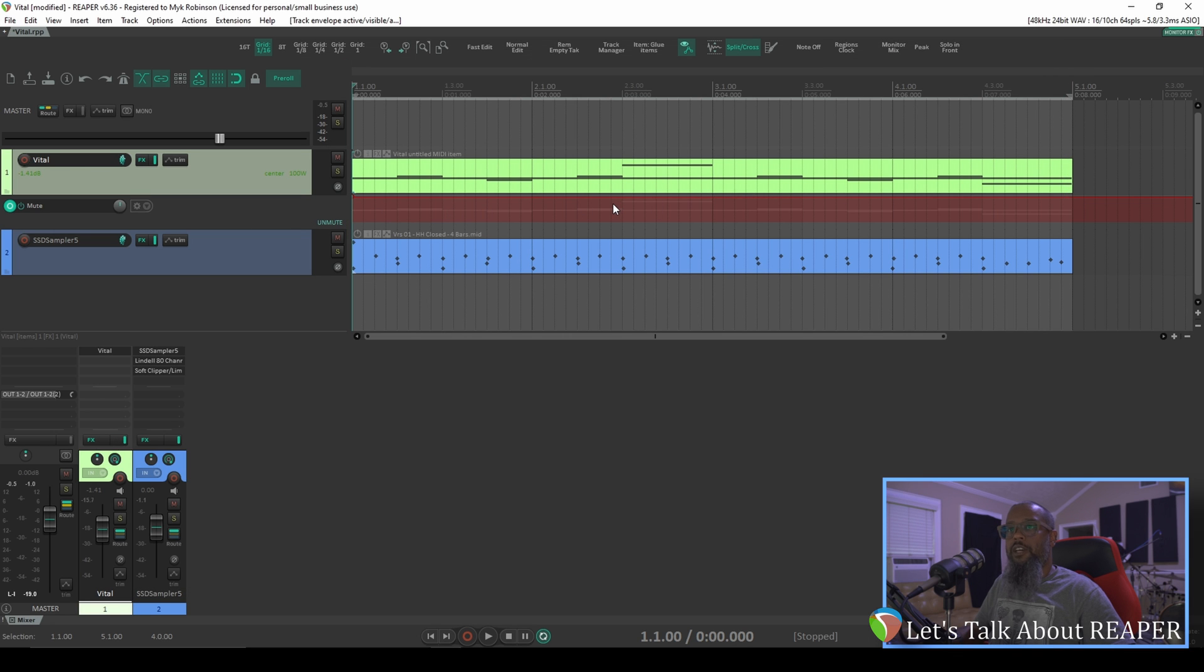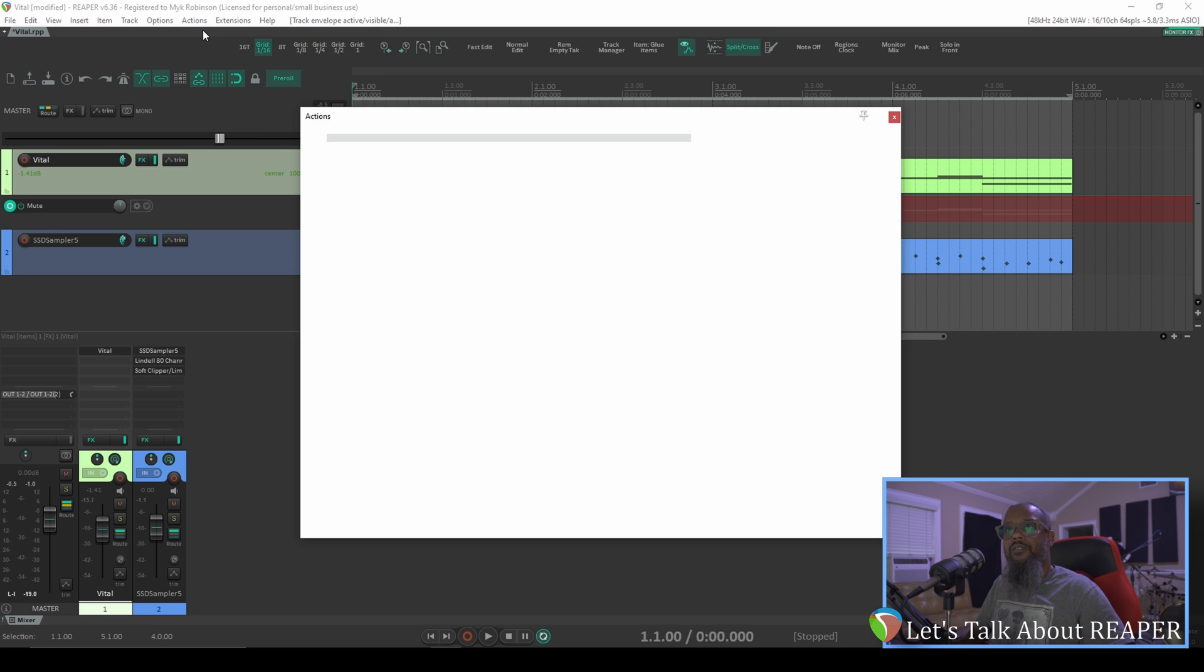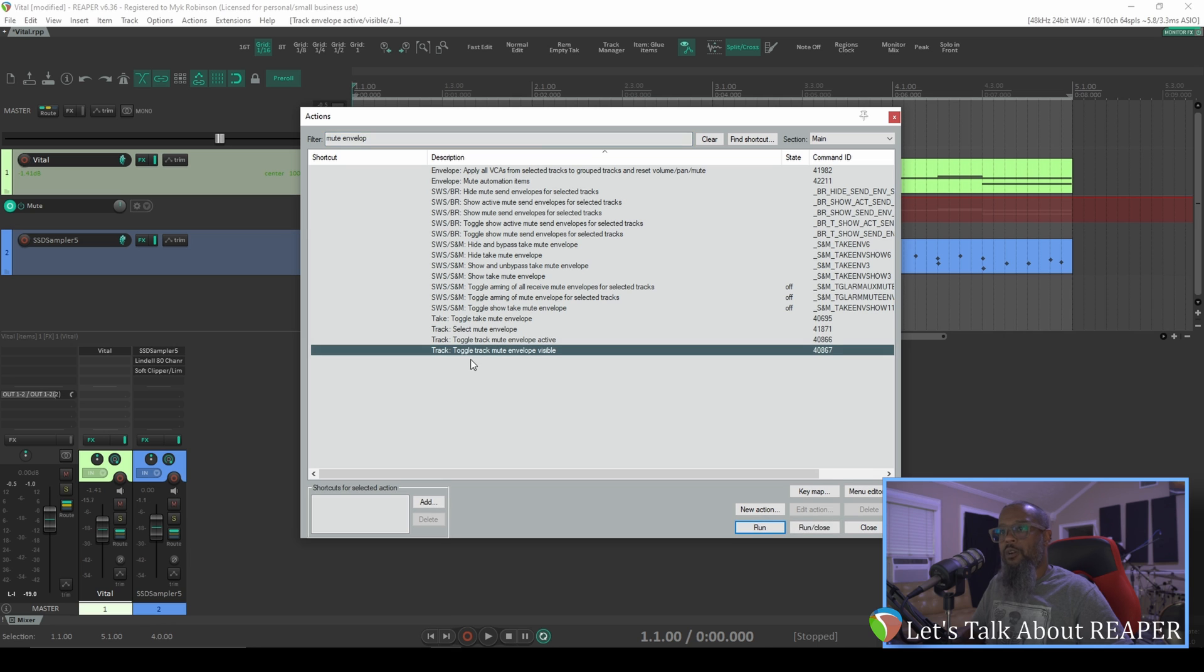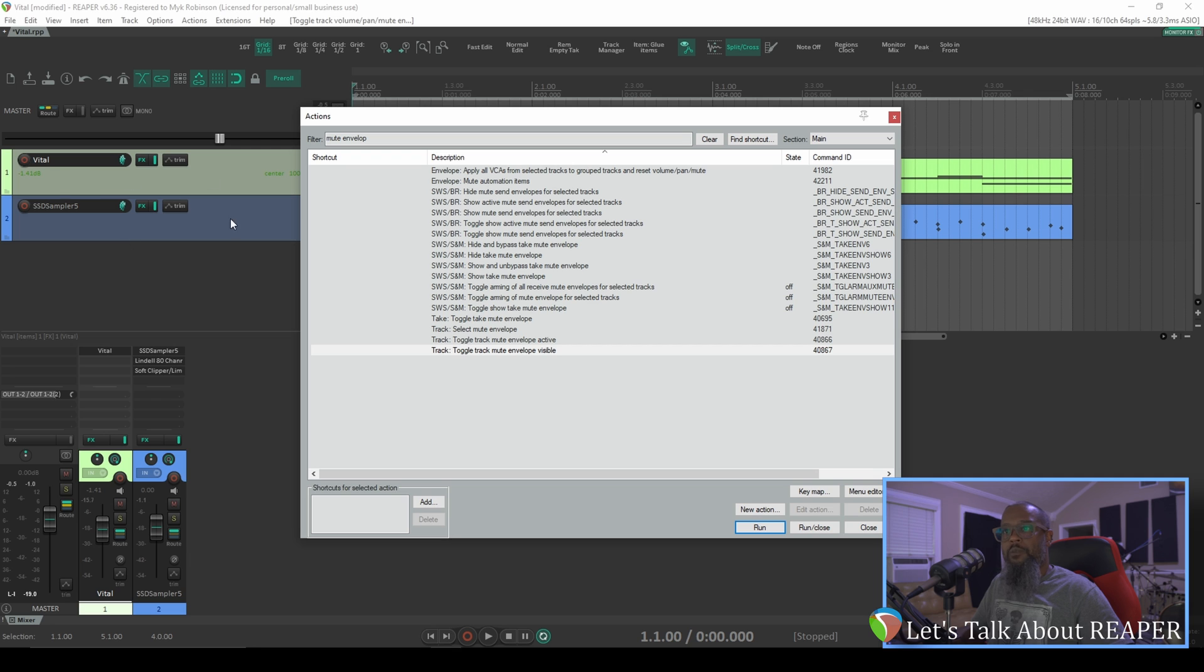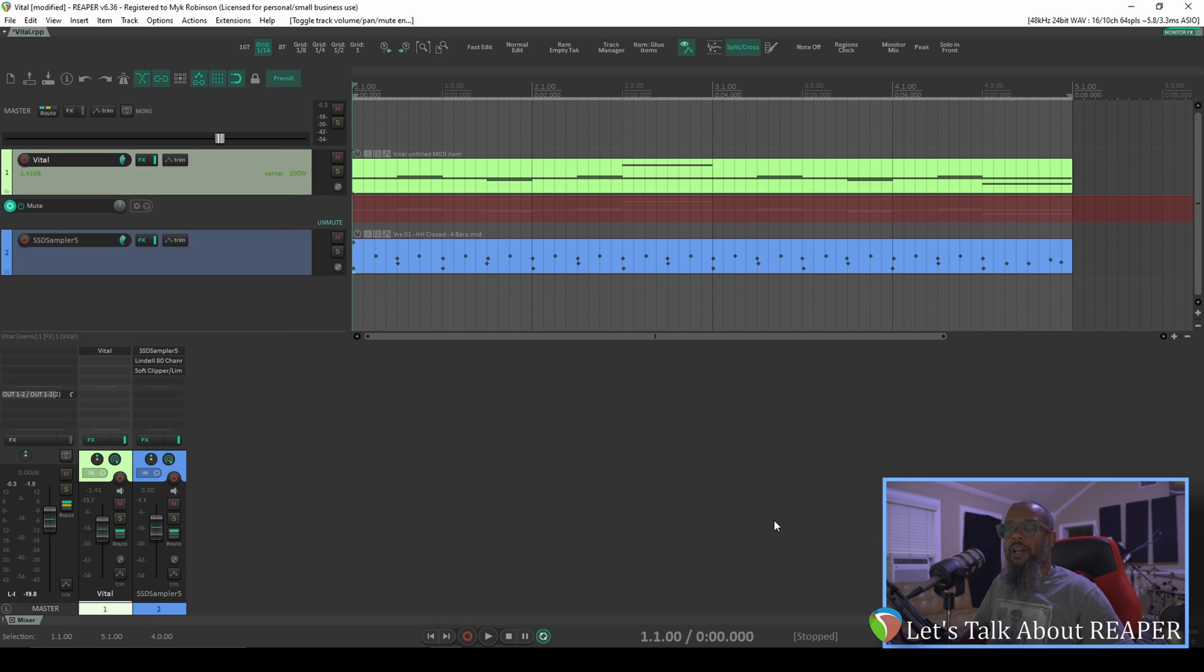Let's take a look at another way to activate that envelope. I'll probably say it both ways throughout the video. It doesn't matter. Let's go to the actions list and do a search for mute envelope. Here we have an action to toggle track mute envelope visible. If I run that action now, you can see that my mute envelope has disappeared. I don't currently have a keyboard press tied to that, but you can add one if you'd like. I'll run this again to make my envelope visible and close the actions list.